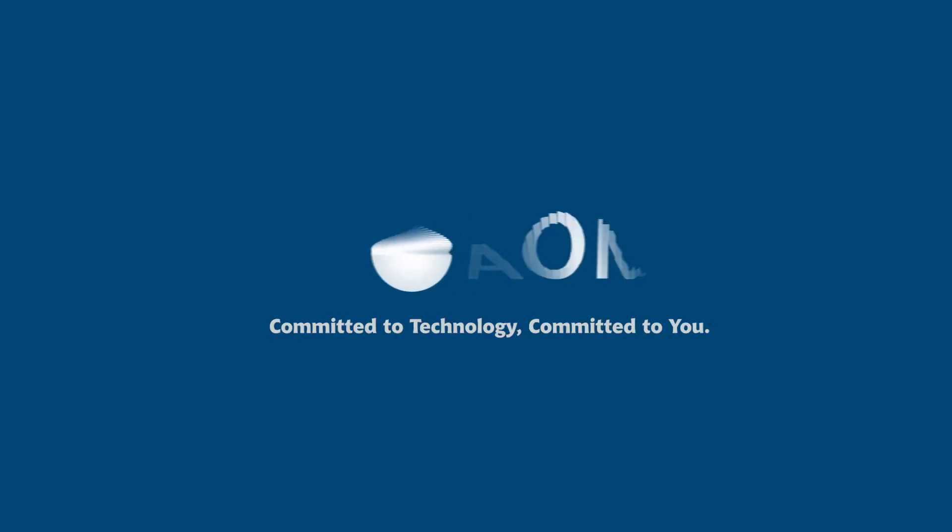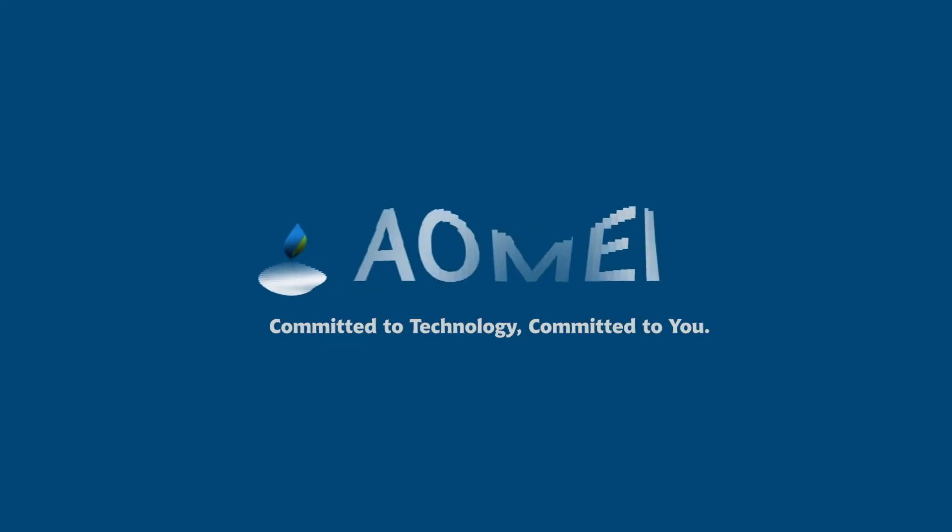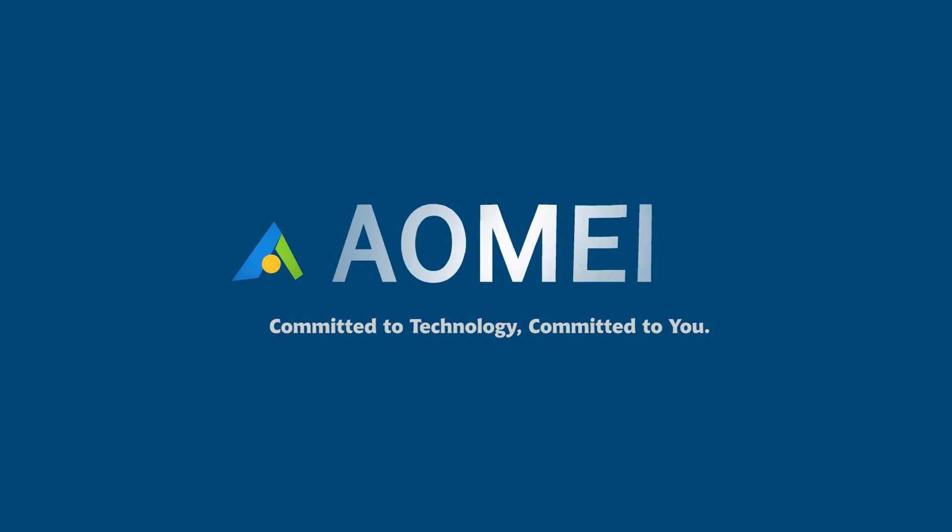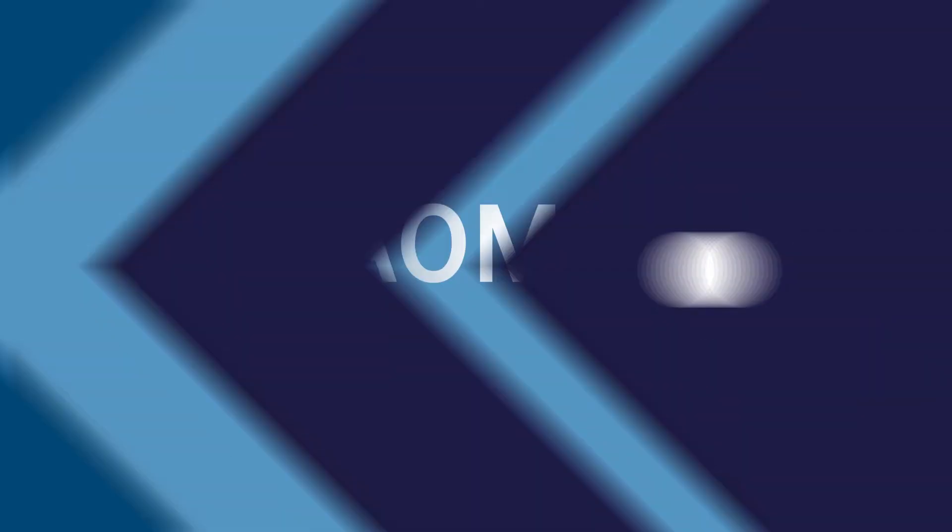Welcome to AOMEI. We're here to share tech knowledge with you. Let's get our journey started.